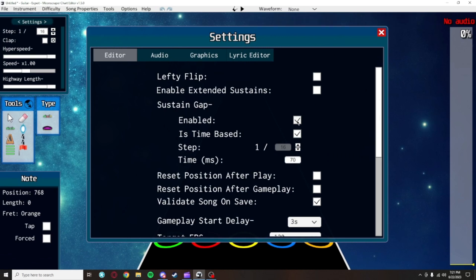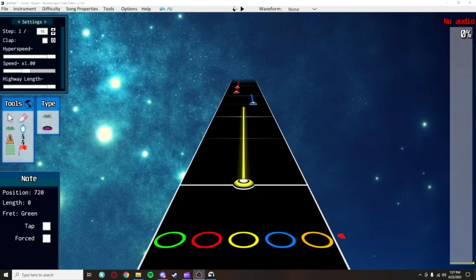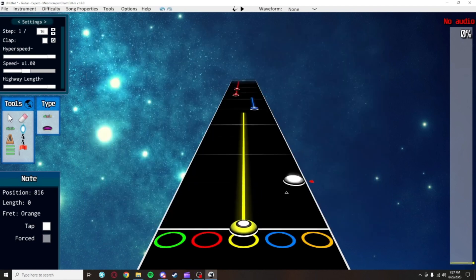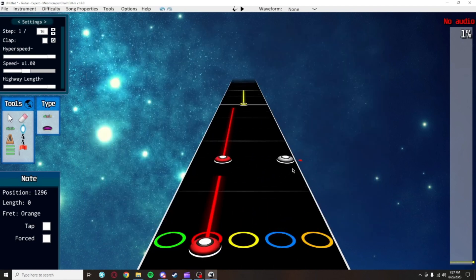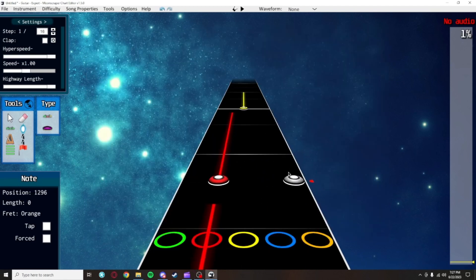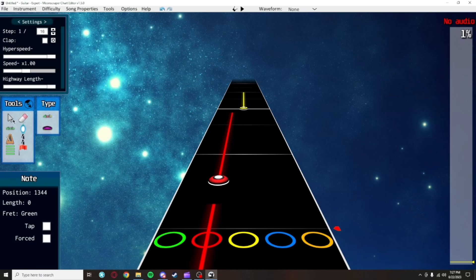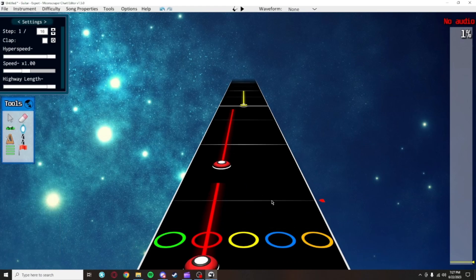Toggling extended sustains can be done with E so you don't have to touch this checkbox. Now for the sustain gap. You have to have this enabled. Set it to time-based and set the time in milliseconds to any value you want between 65 and 85.